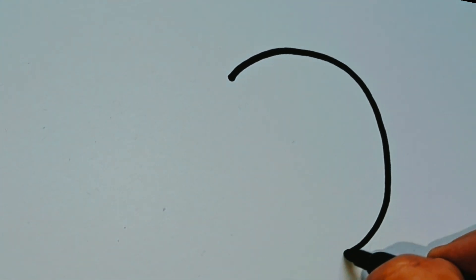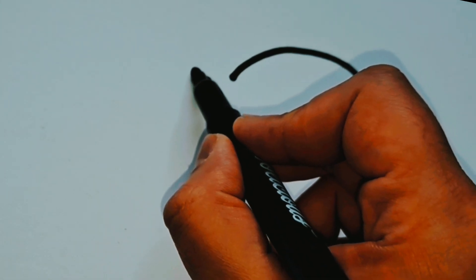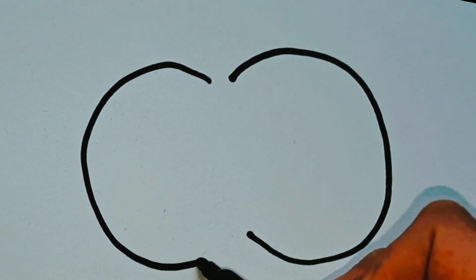You're gonna draw a shape like this. It's like a C. Two C's and leave a little gap in between.